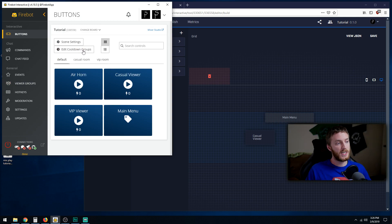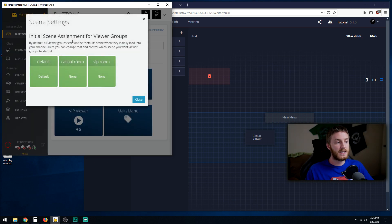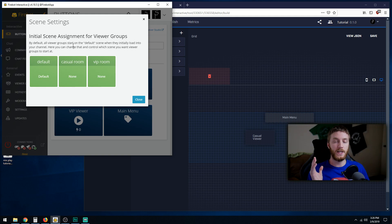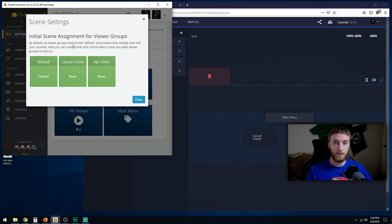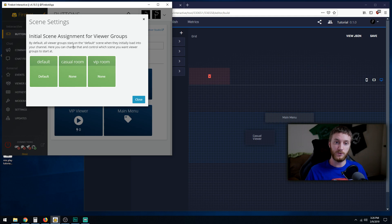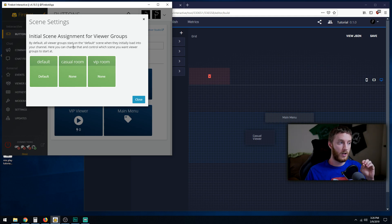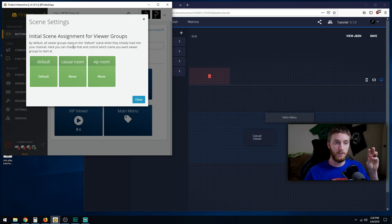Next we're going to hit scene settings over here at the top. This is basically the default menu that your users are going to land on per how you classified them. If you have a big list of patrons and they enter your mix play, it automatically gets noticed by firebot that hey they're a patron, they're going to be dropped in wherever you chose patrons to be.